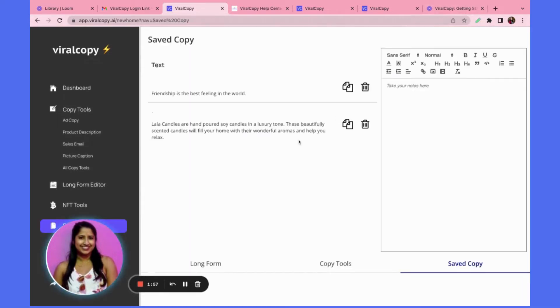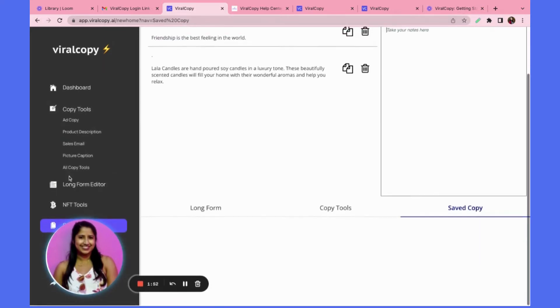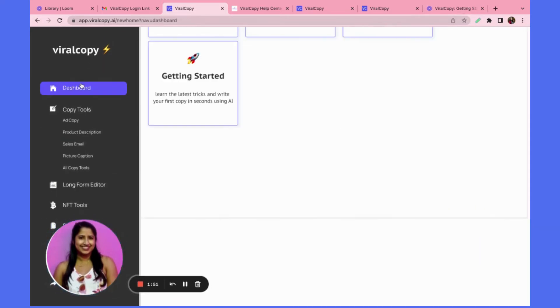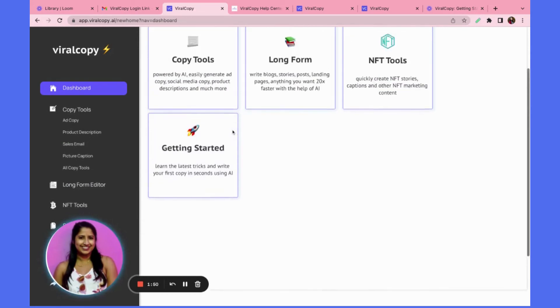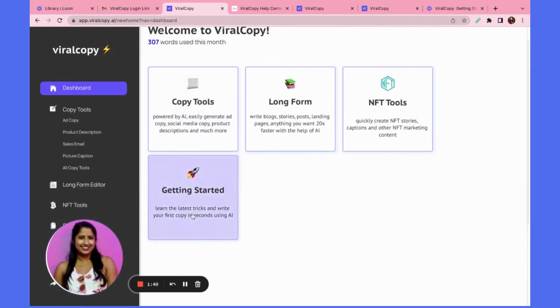And go back to my saved copy to see if that's there. And that is how you can start getting started on writing your first piece of copy using Viral Copy.